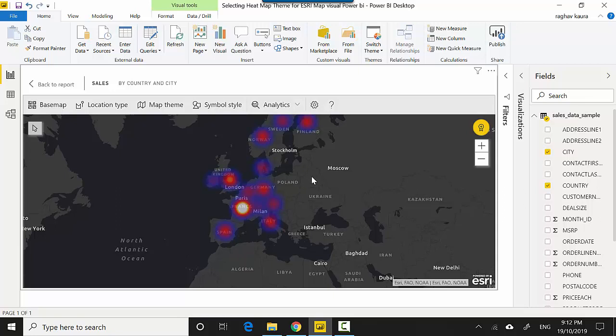But just wanted to explore and show that there is this option called building a heat map on the Esri map visual in Power BI. I hope you find this video useful and thanks for watching this video. Please do subscribe to my channel and like my video if you enjoy what I'm doing. Cheers, bye.